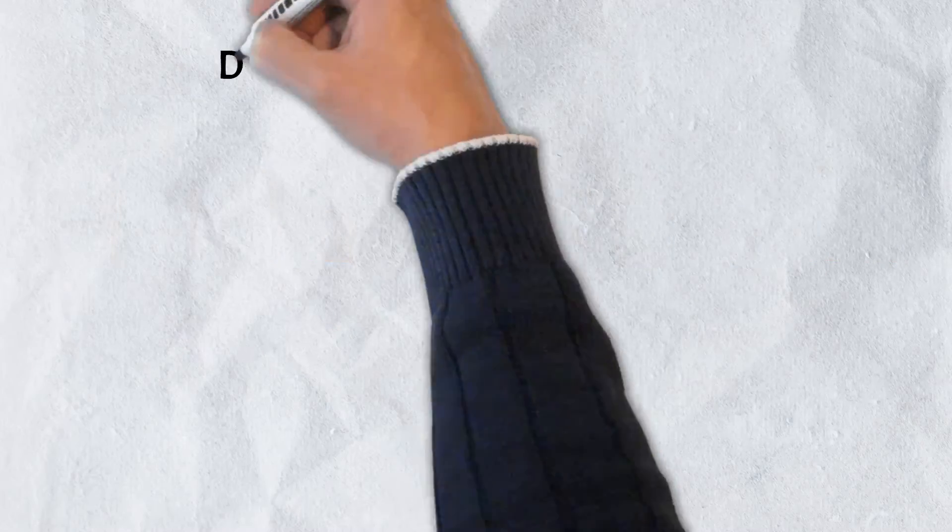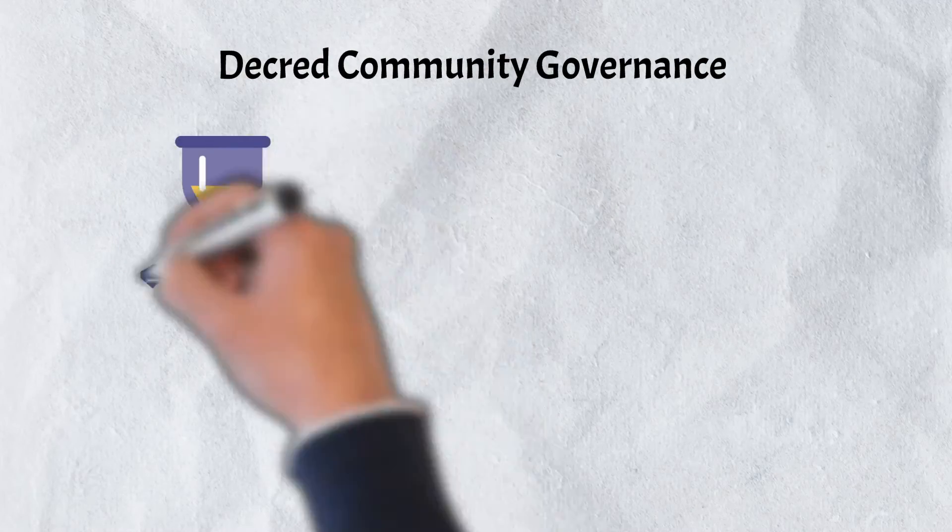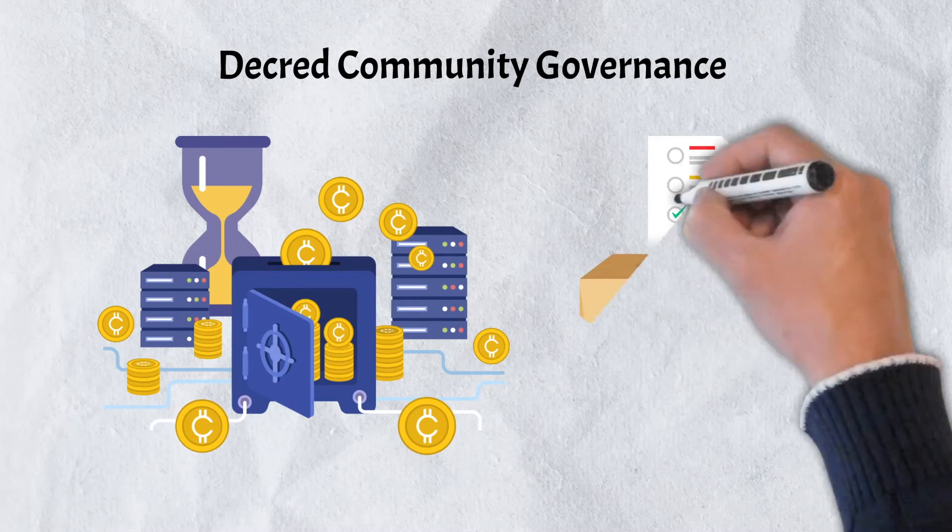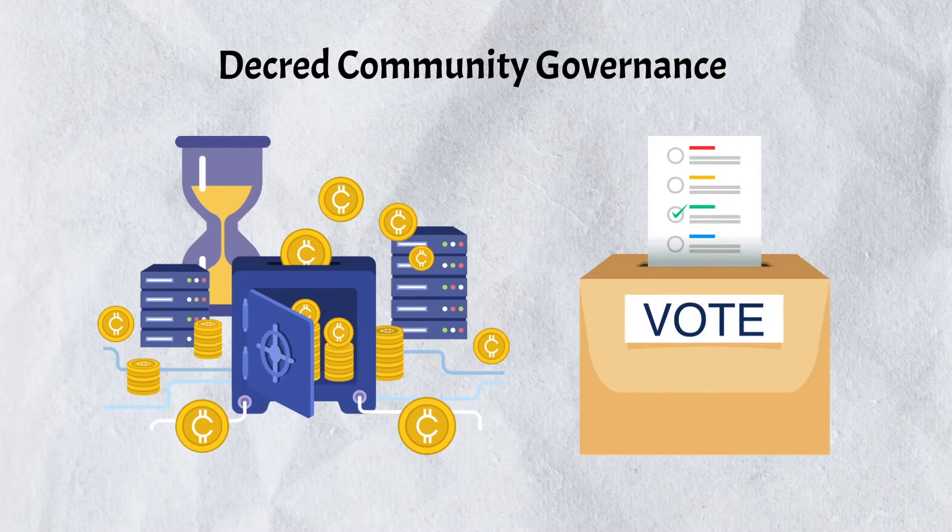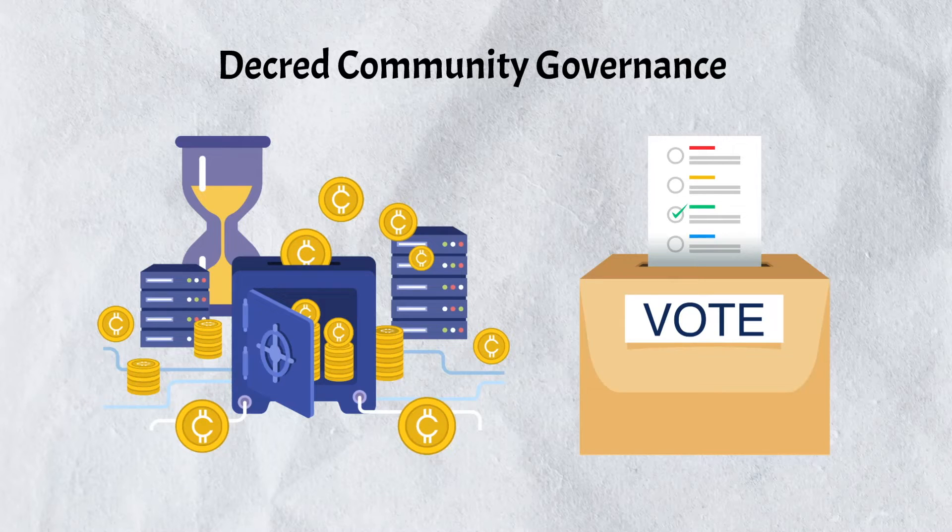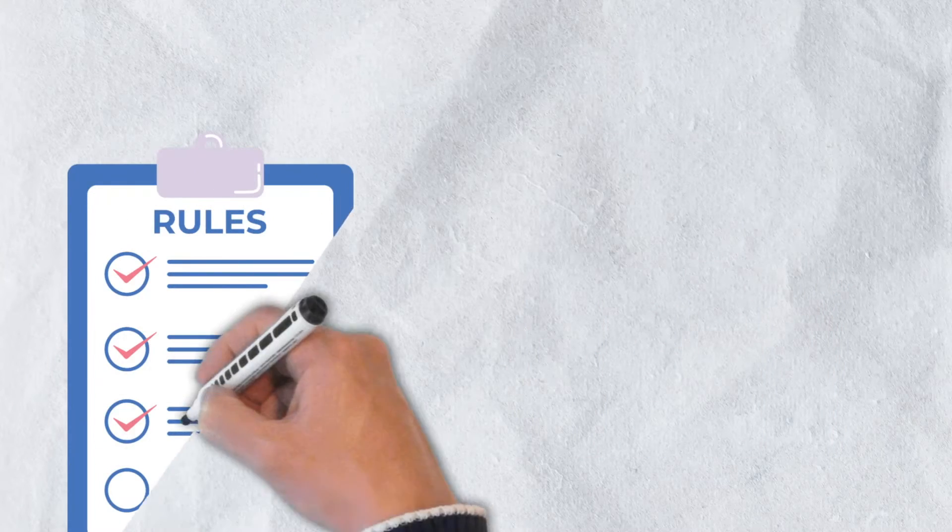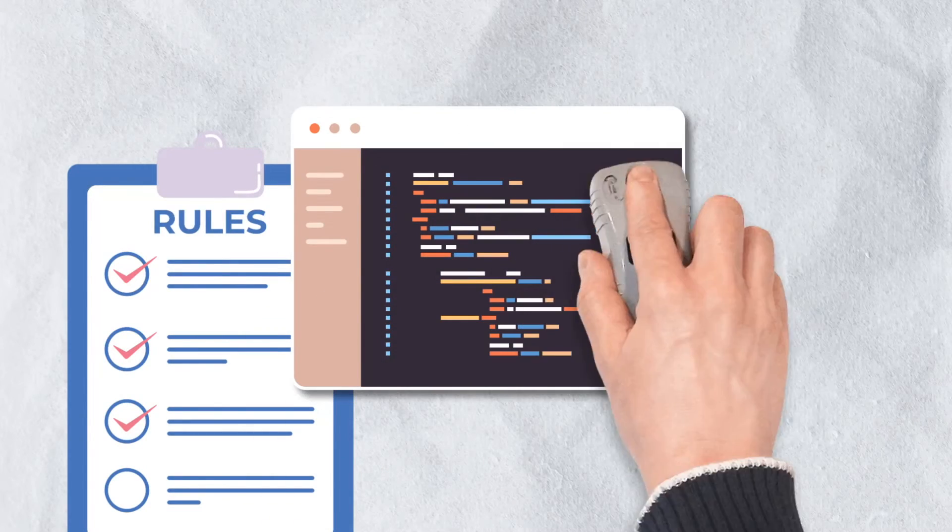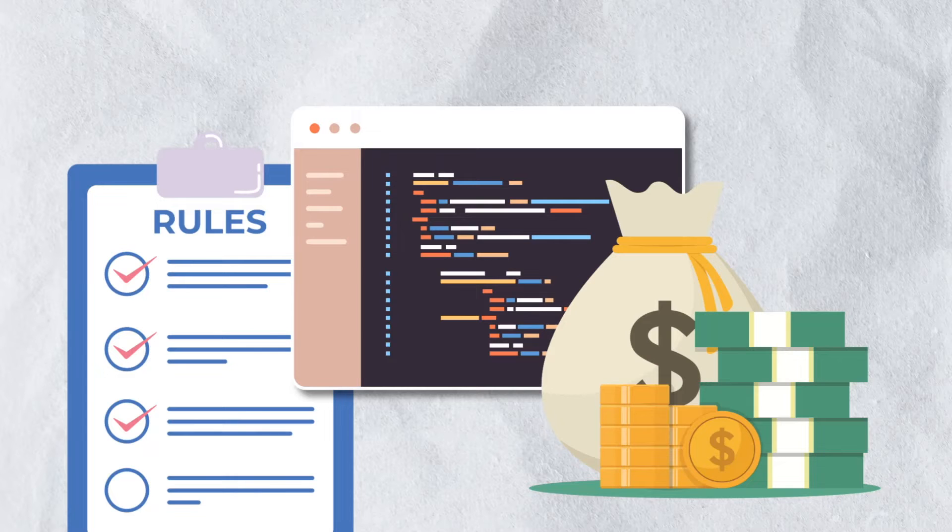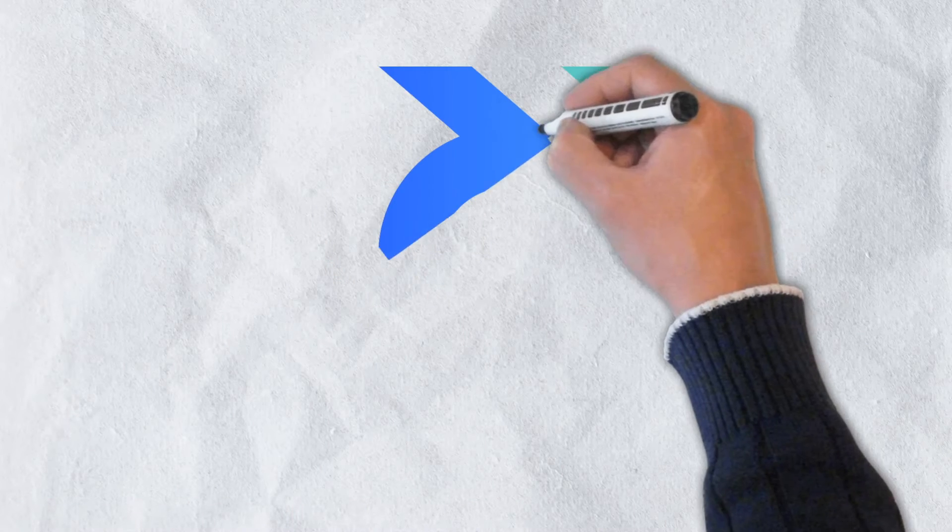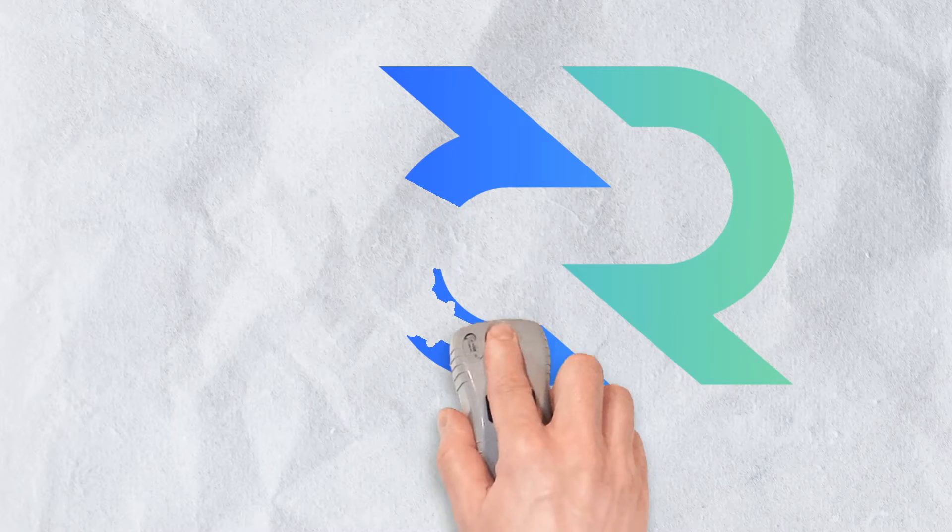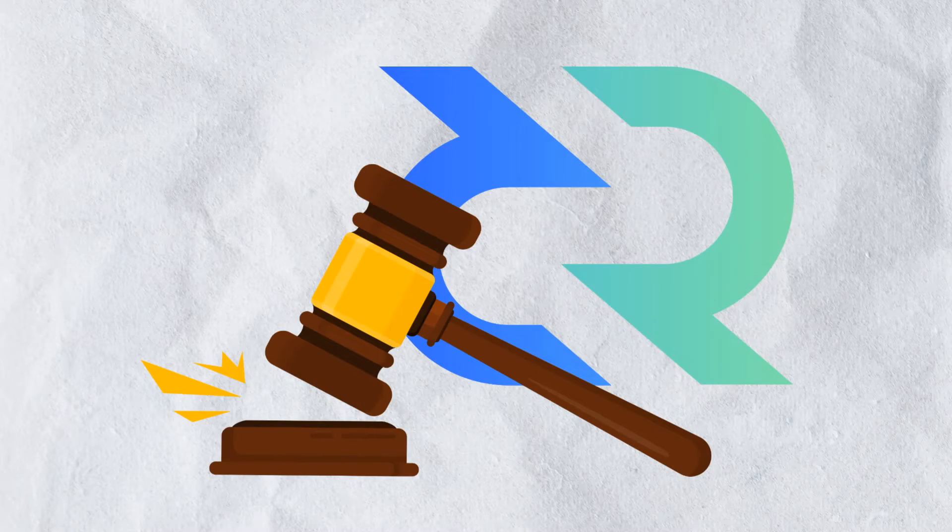The proof-of-stake component to Decred's hybrid consensus model is primarily focused on network governance. Once an individual stakes DCR coins, they can participate in Decred's community governance. This means being able to create and enforce blockchain consensus rules, take part in decisions that impact future development, and take part in determining how the Decred treasury will finance initiatives. A unique framework is used to administer the governance process and reward stakers for participating in it.